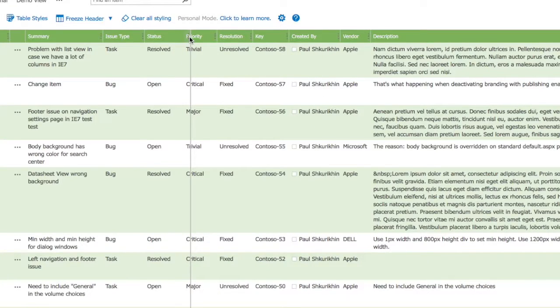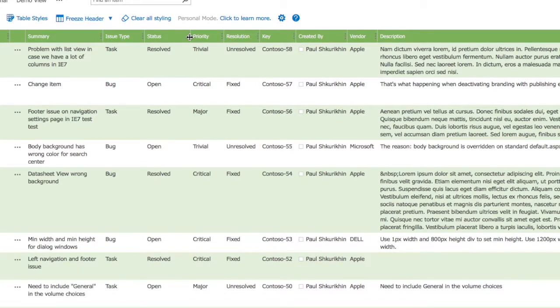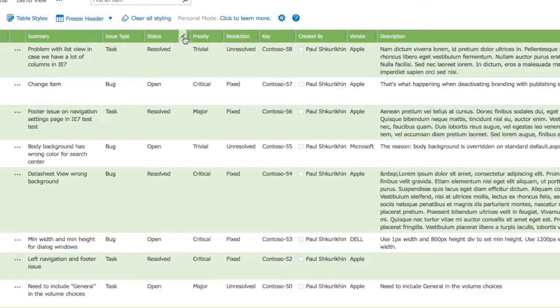Now when you hover over column headers, a pen icon shows up. Click it in order to access column settings.